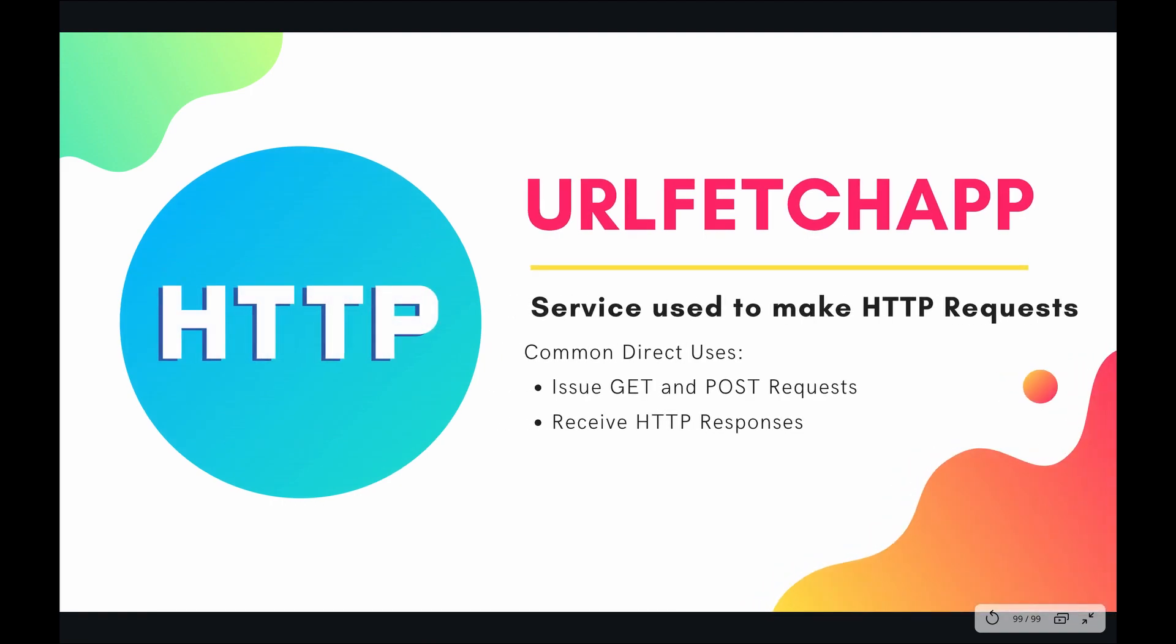In my opinion the URL Fetch service is one of the most powerful services available to you within your Apps Script tool belt and yet it is heavily underutilized. So I am extremely enthusiastic to present to you this playlist and by the end of it I hope you are just as enthusiastic to utilize the URL Fetch service within your own projects.